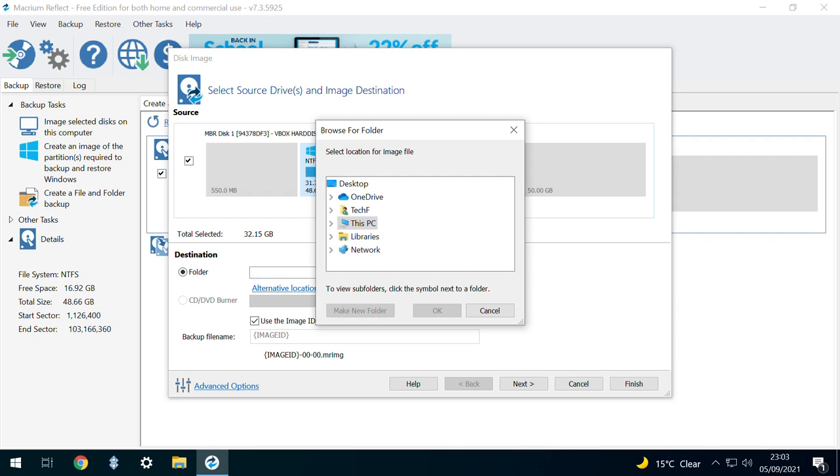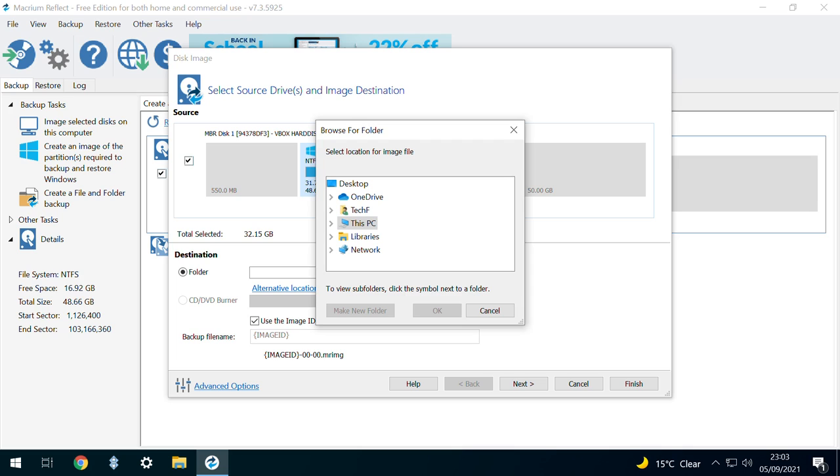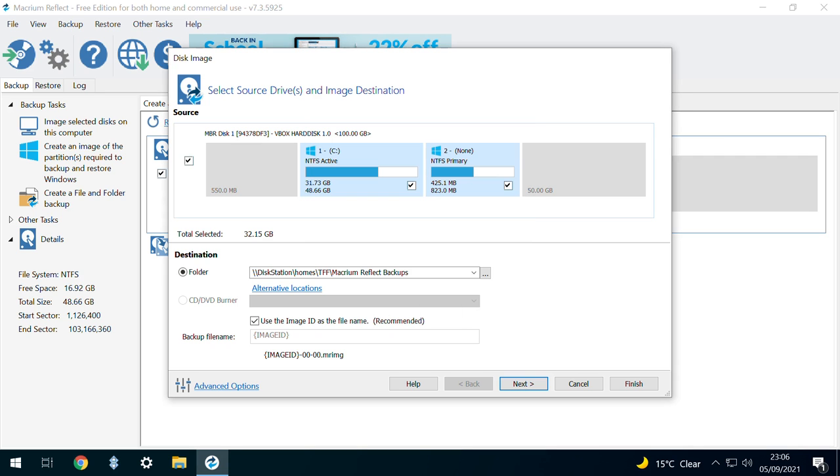The backup will require a large drive, and the size shown beside Total Selected will offer an indication as to the amount of storage required. The best option is either a removable external drive or, as is the case with us, a network drive.